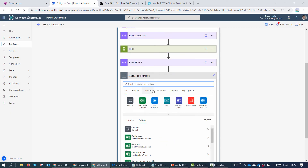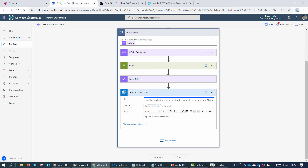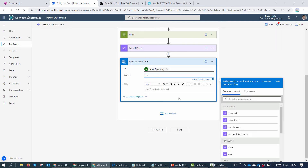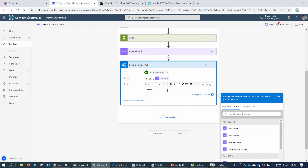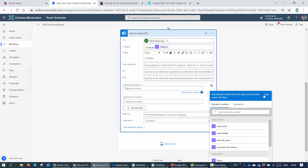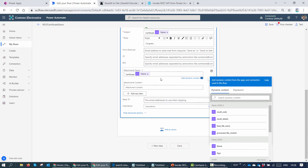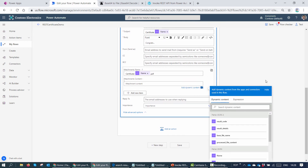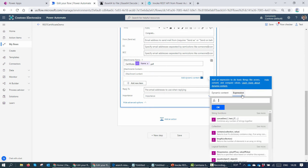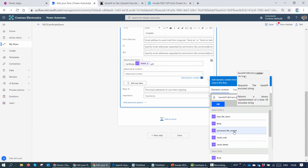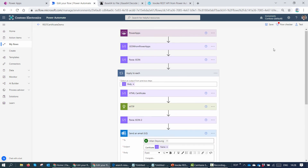Next I want to send the certificate as an email, so I'll add a Send Email V2 action. I'll fill in the email address, set the subject to 'Certificate' with the name appended, write a congratulations message, and attach the file. The attachment filename will be 'certificate-name.pdf'. For file content, I'll use the processed file content — but since the response is in base-64, I need to convert it using base64ToBinary() and pass in the processed file content output.